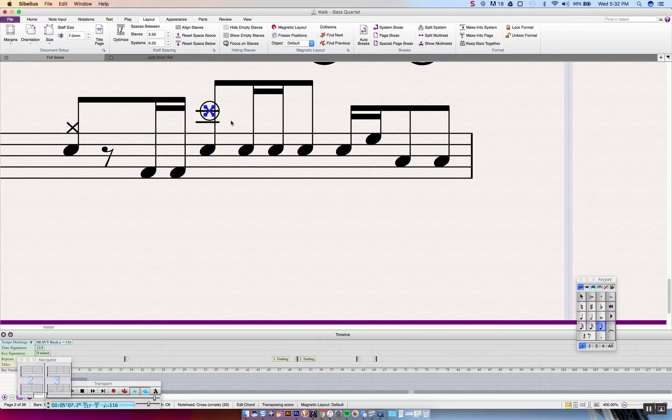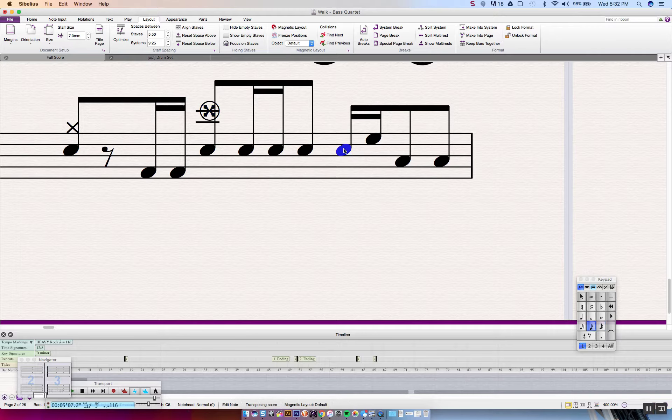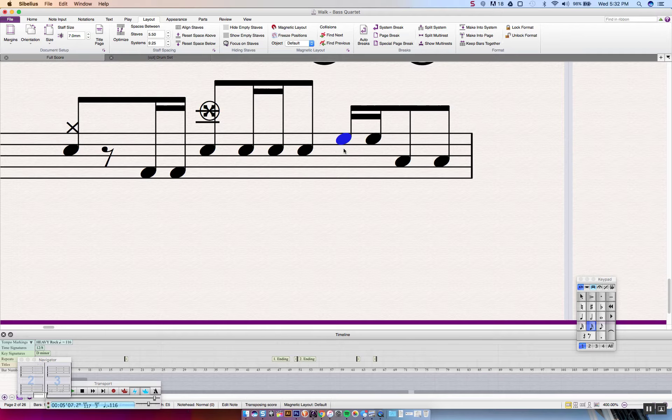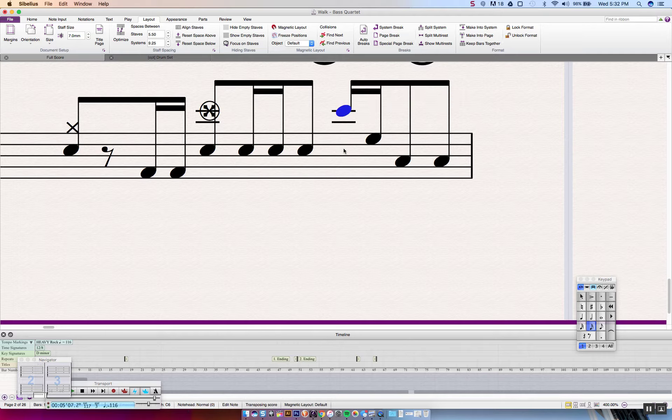So let's get started. The first thing you're going to want to do is select a note head and then you're going to want to move it to the corresponding ledger line. I'm just going to use my up arrow key.